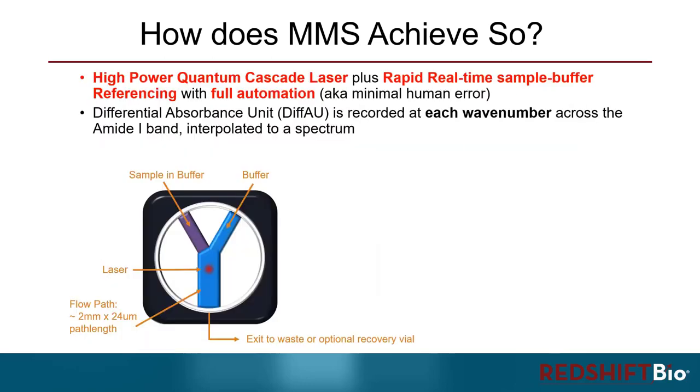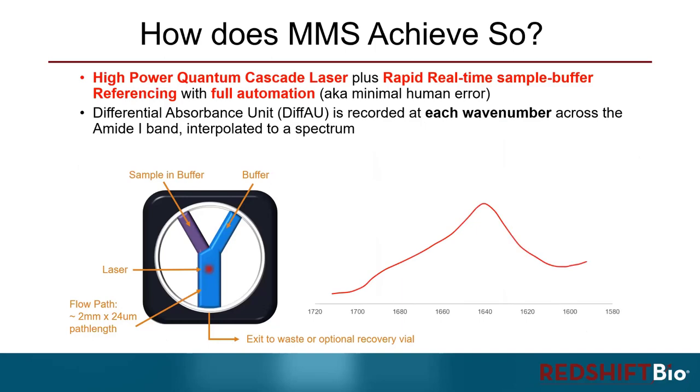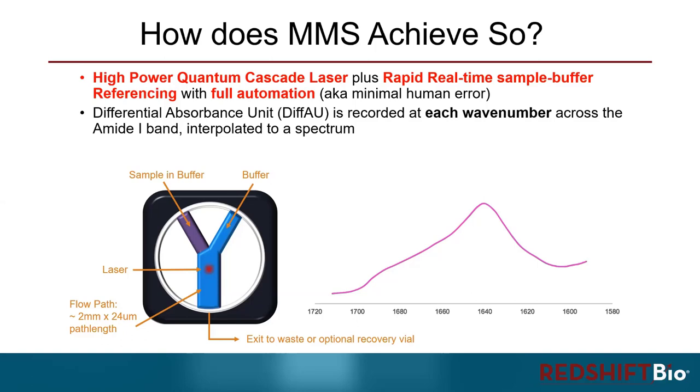By rapidly alternating the sample and buffer through the flow path where the laser shines on, the differential absorbance unit, or the signal of the sample minus the signal of the buffer, is recorded at each wavenumber across the whole Amide I band of the IR spectrum, which probes the backbone conformation of a biomolecule and then interpolates it into a spectrum.